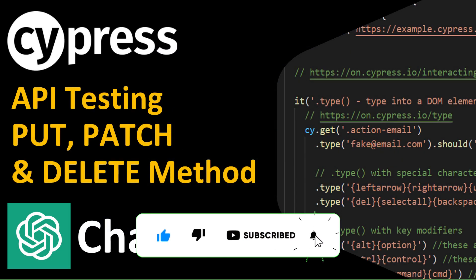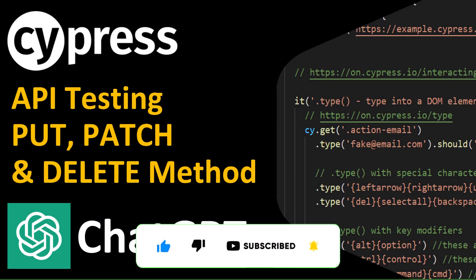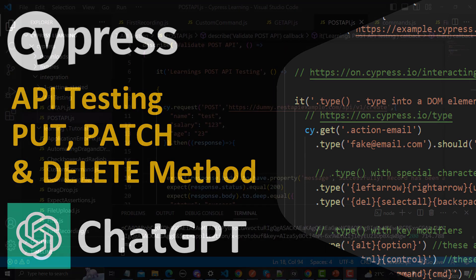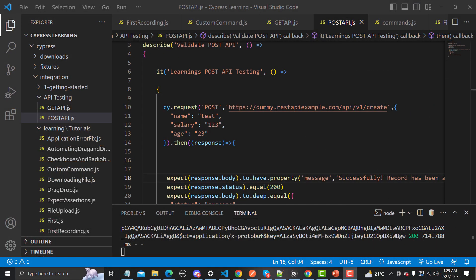Hello everyone, welcome to this Cypress tutorial. In this tutorial we will learn to test the REST API with PUT, PATCH, and DELETE methods. We will also be using ChatGPT. In our previous tutorial we learned about POST API testing, and in this tutorial we will be learning about PUT, PATCH, and DELETE.